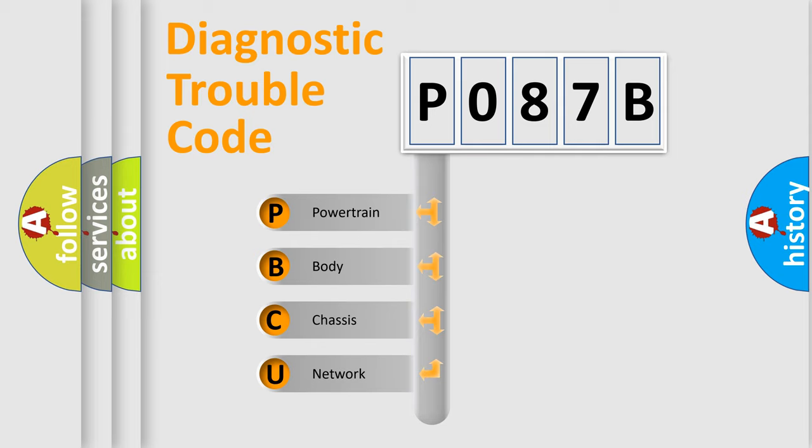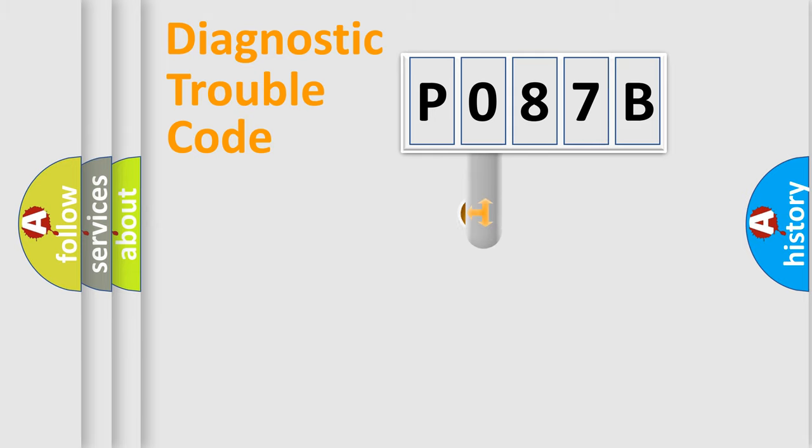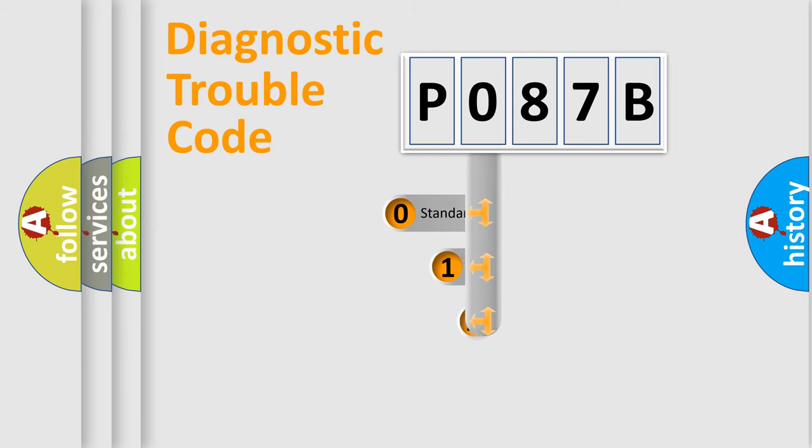We divide the electric system of automobile into four basic units: Powertrain, Body, Chassis, Network. This distribution is defined in the first character code.